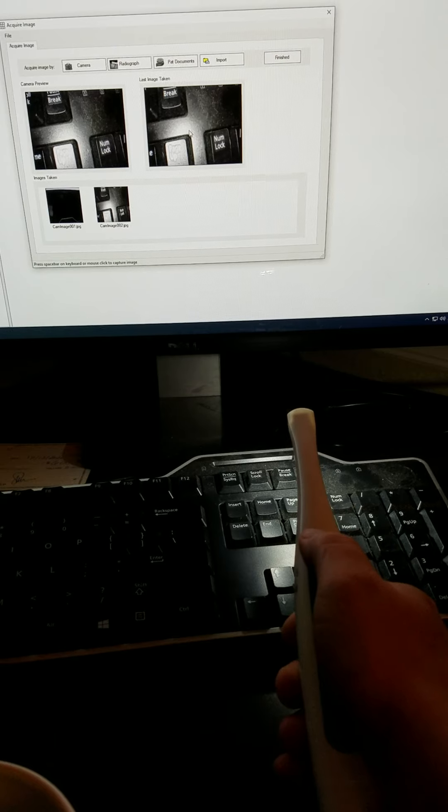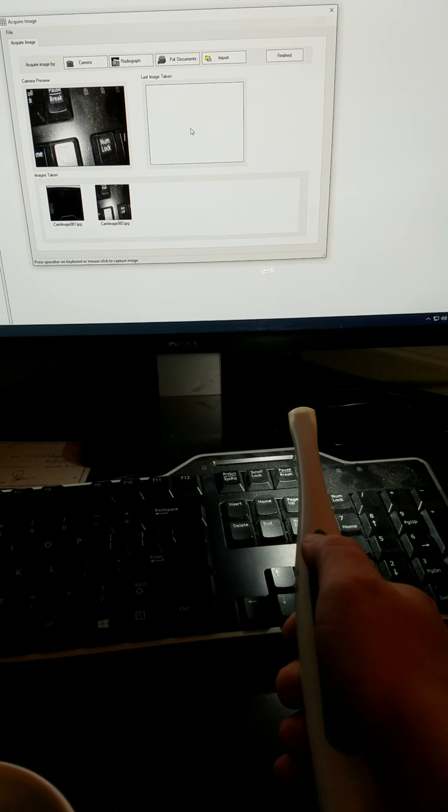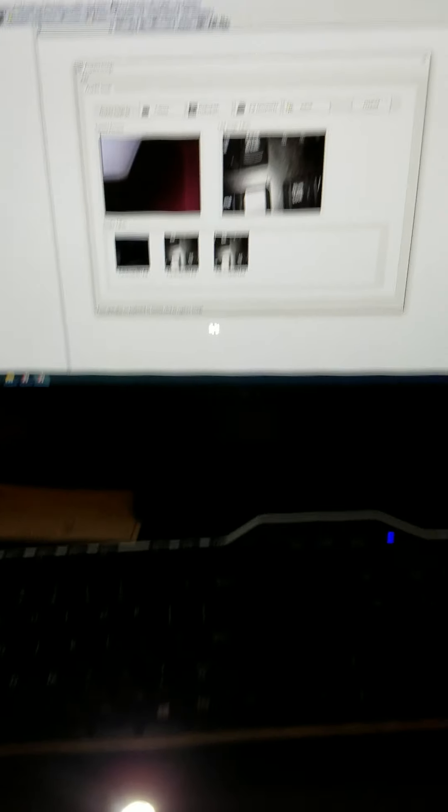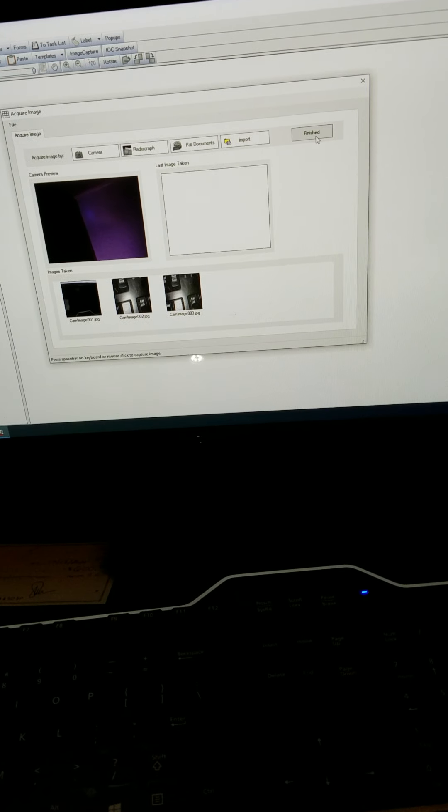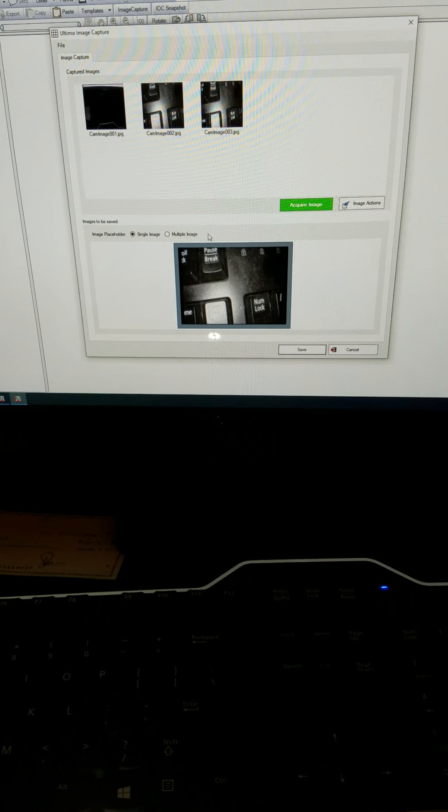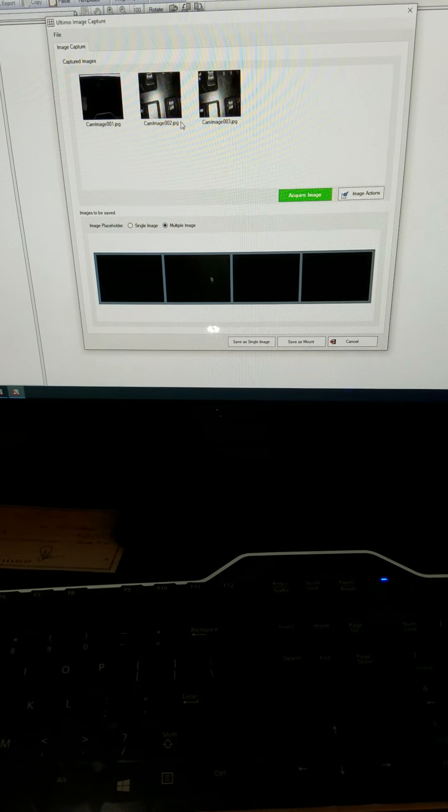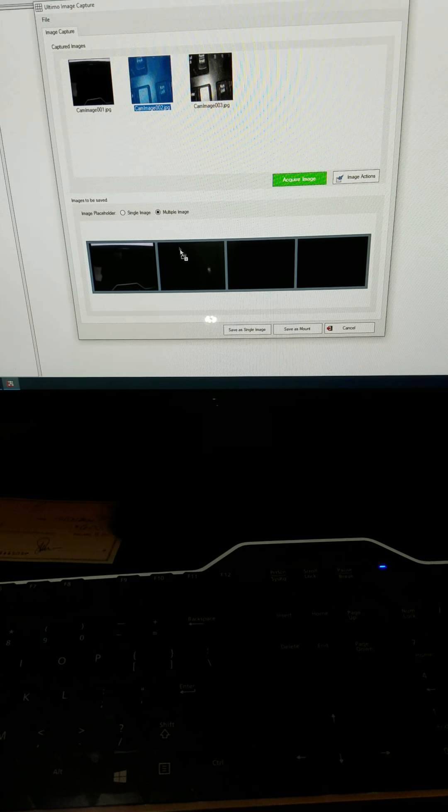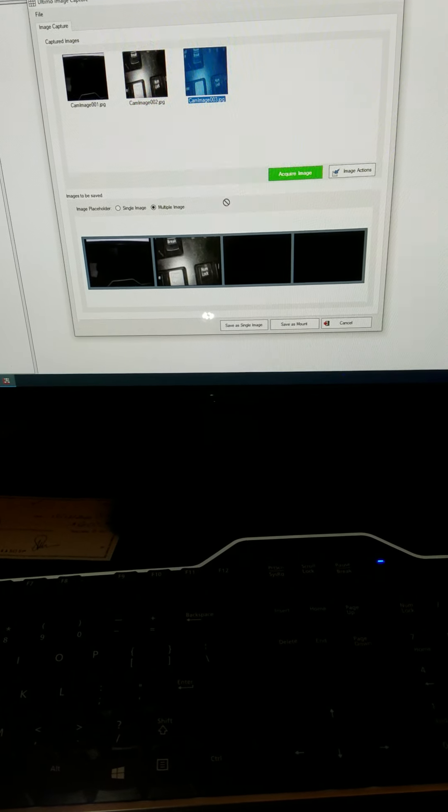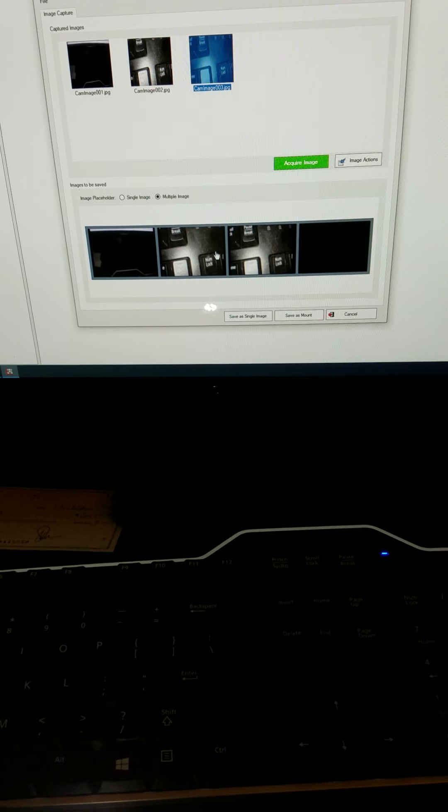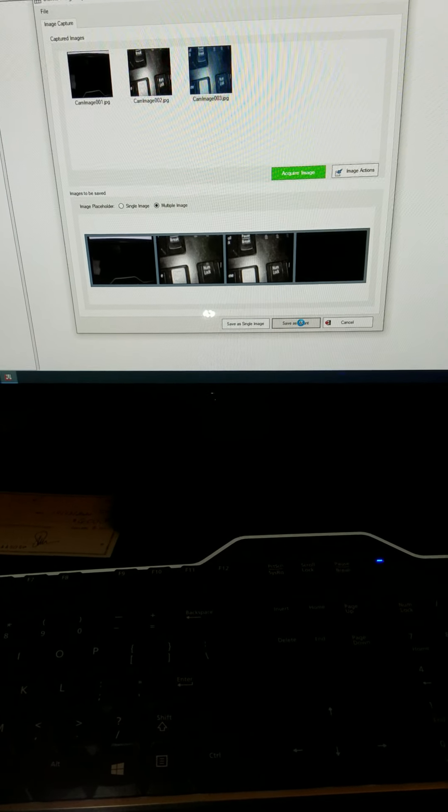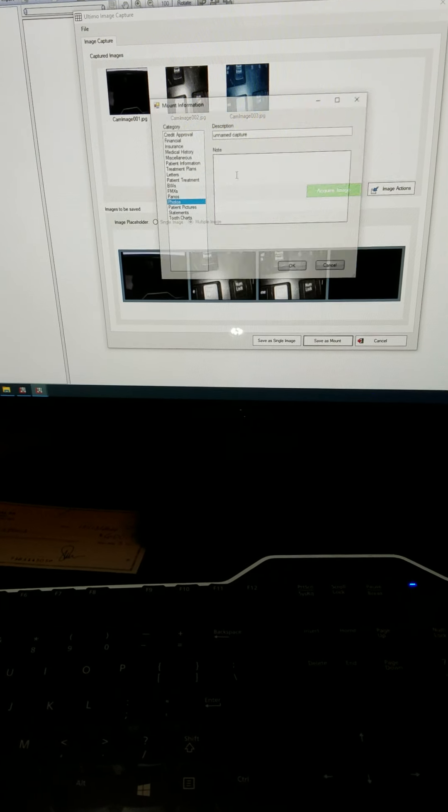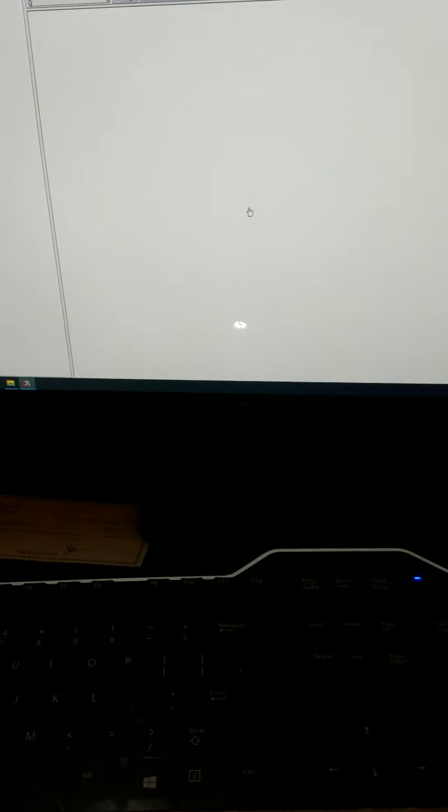The capture button on this is still real finicky. That's with Ultimo. Ultimo can also do mounts so you could do like a multi-image mount and then drag these images in here. It looks like they're mounts only for four images. You hit save as mount.